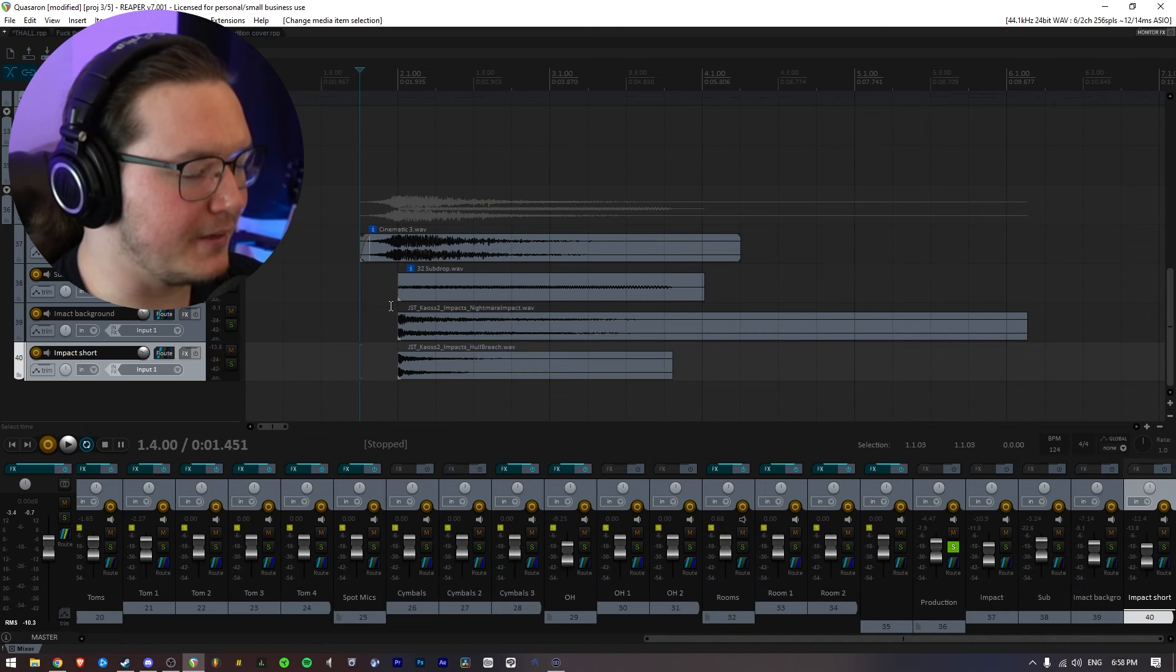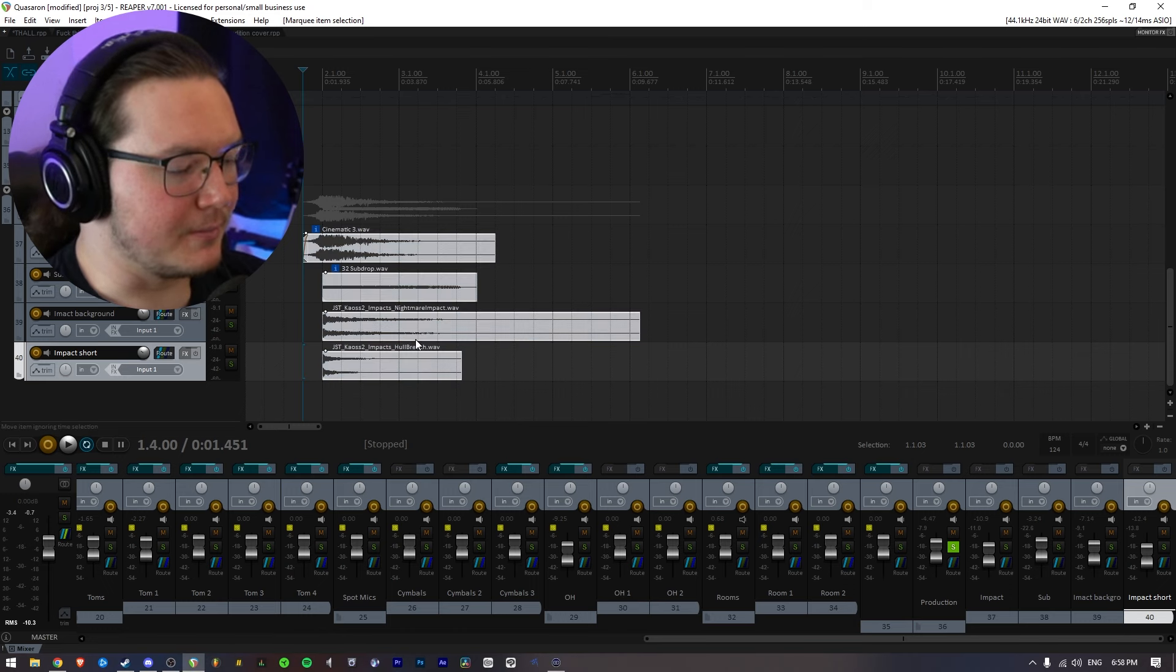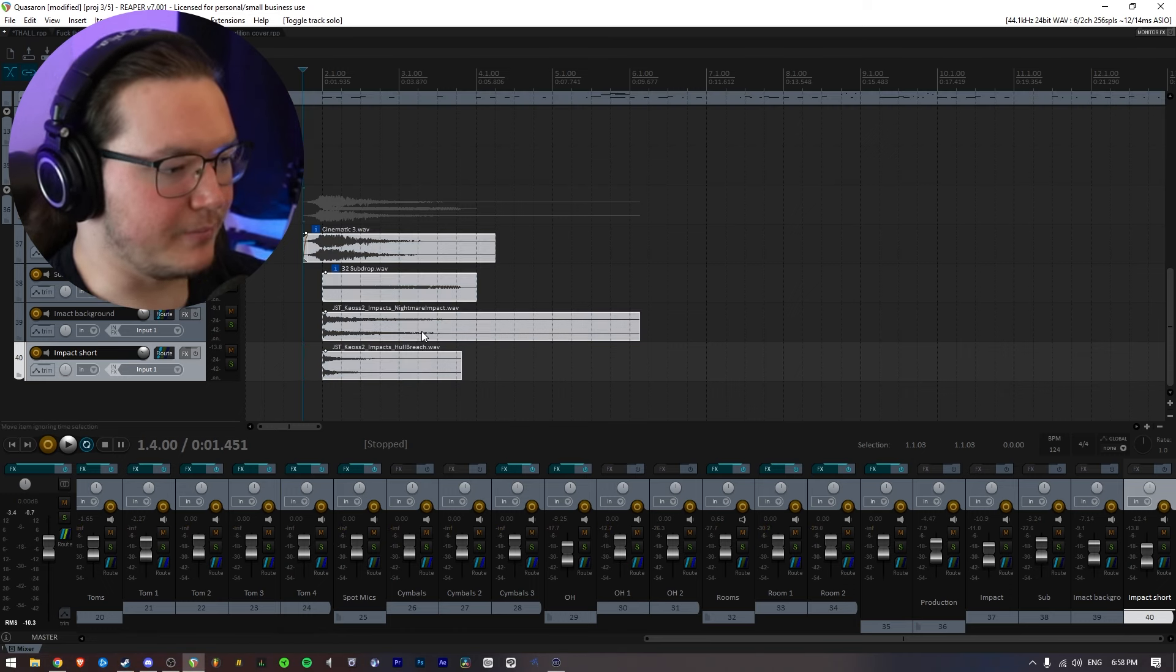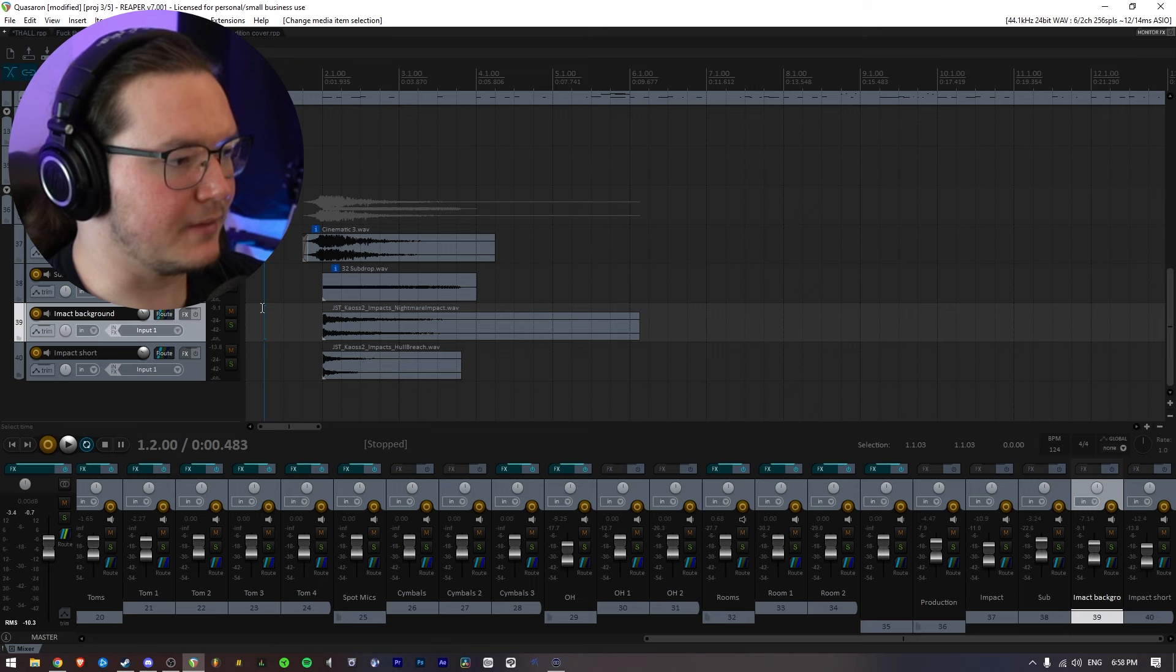So yeah, anyway, I just wanted to throw on some quick production in spots where I think it's important. So in the beginning.